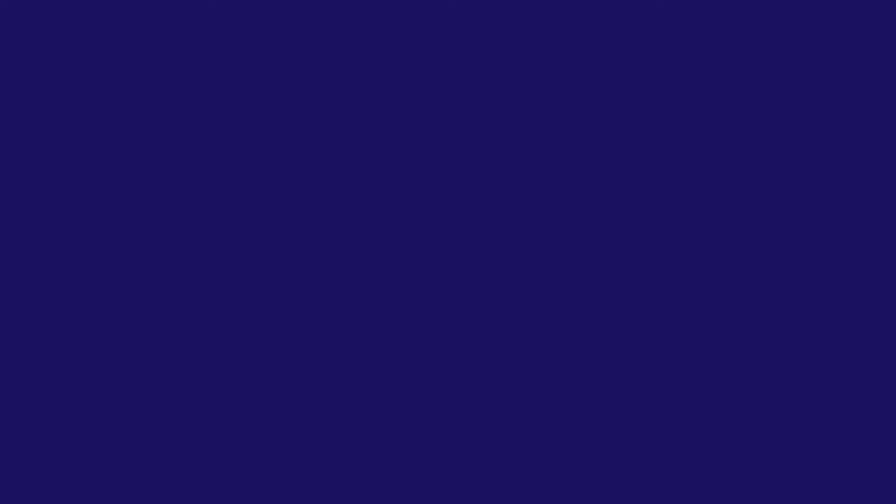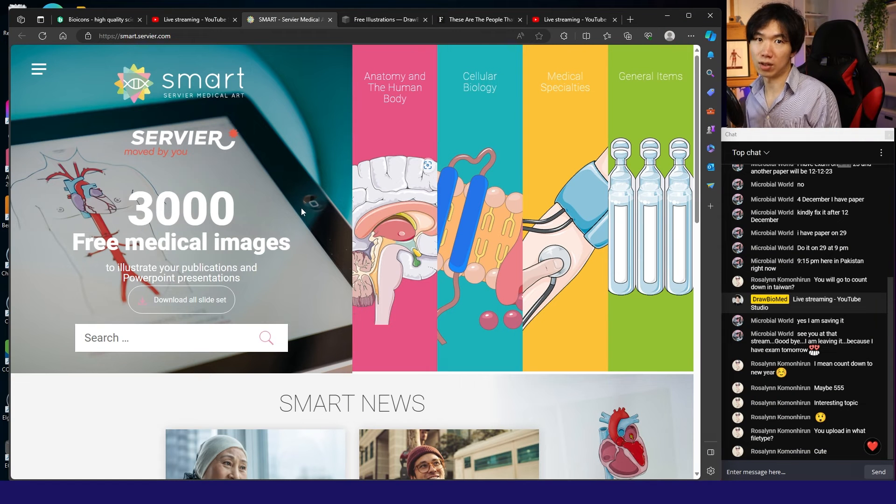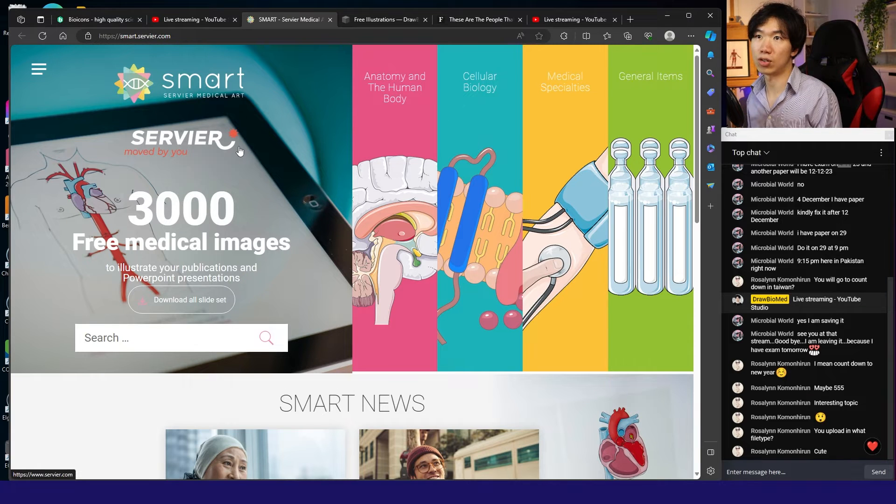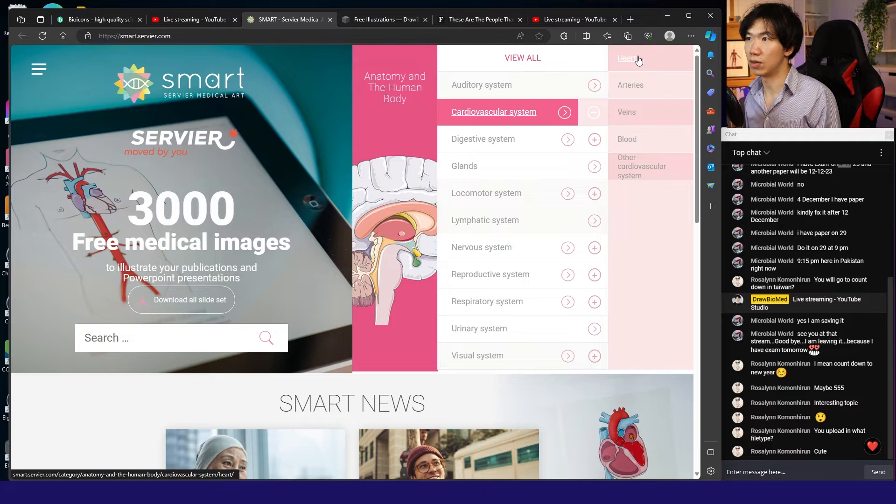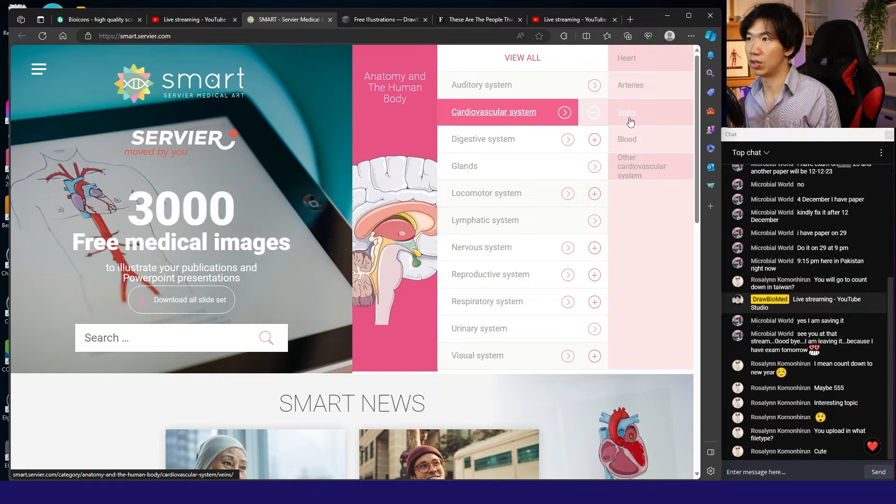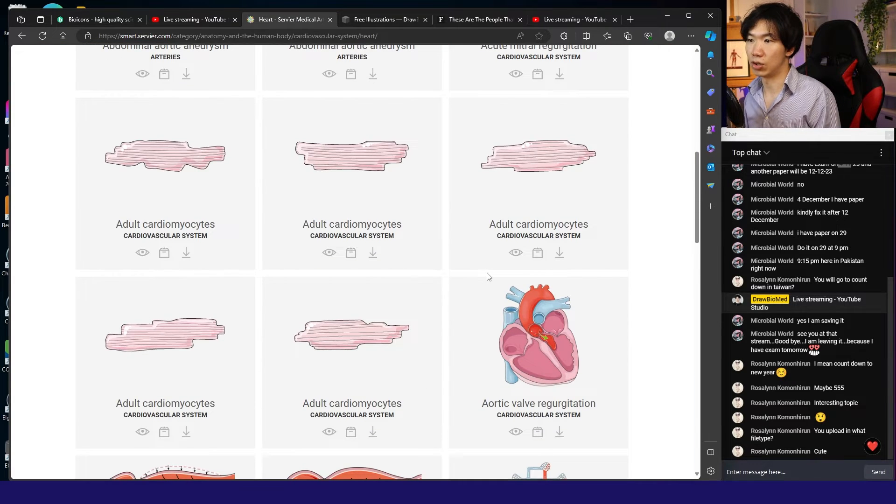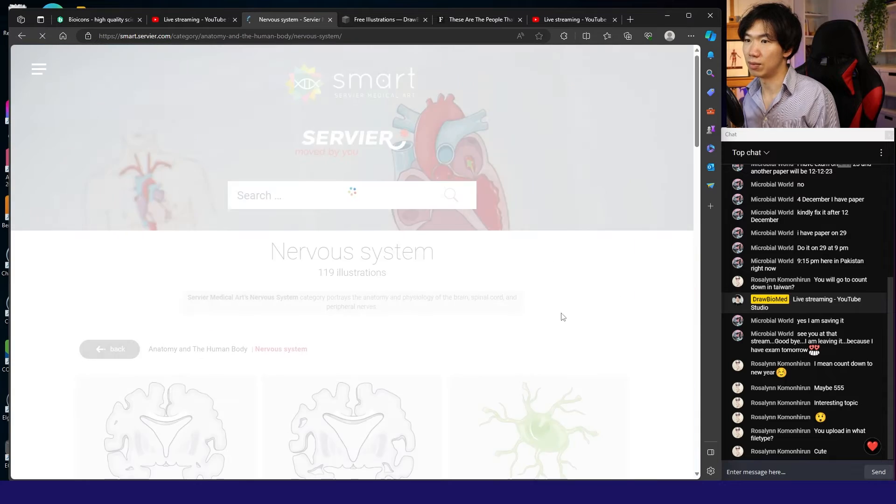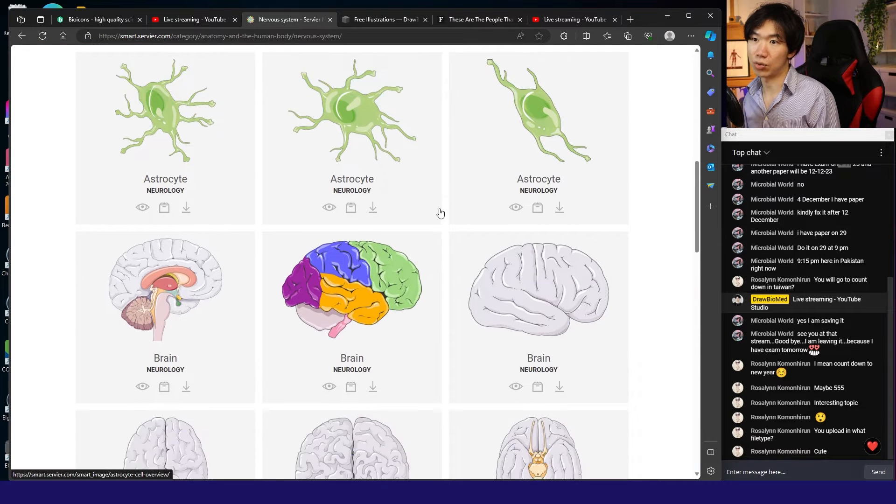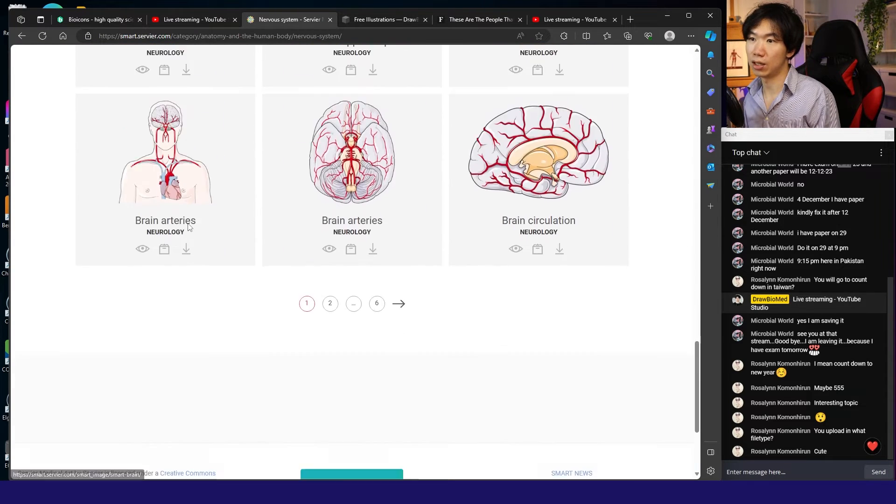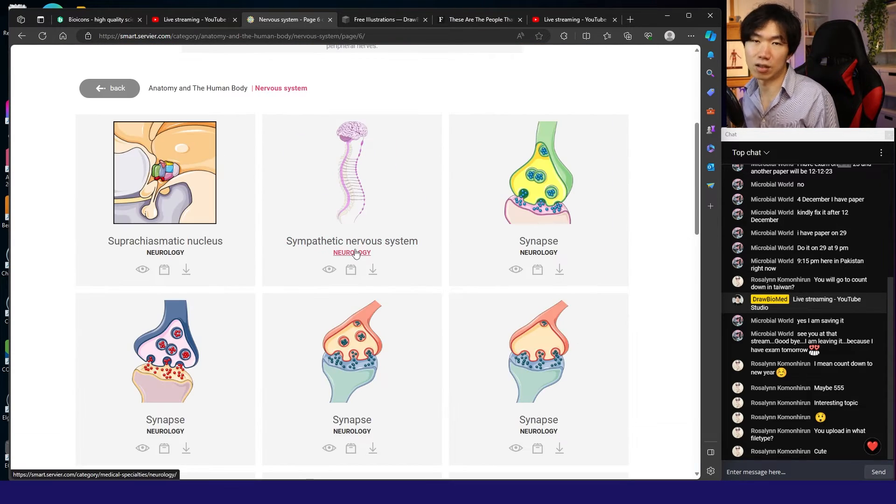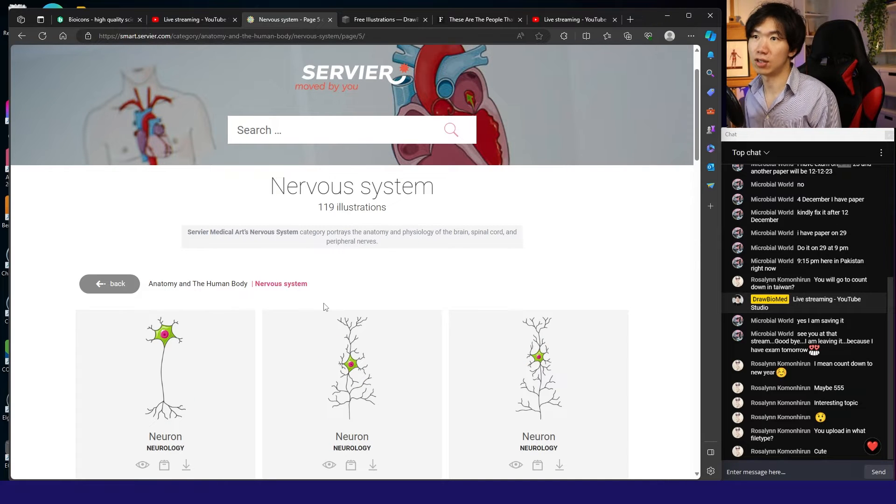If you're looking for medical illustrations, you can use this website called Smart Servier. It has a lot of anatomy illustrations—for example, the cardiovascular system. You also have heart cross-sections. For the nervous system, you get astrocytes, neurons, brain, the entire sympathetic nervous system. If you're looking for medical illustrations, this is a very good database.